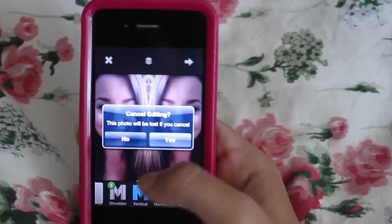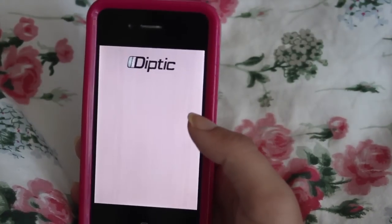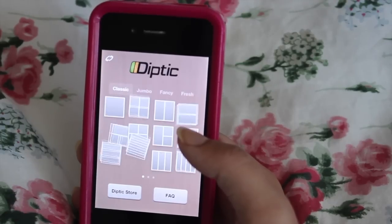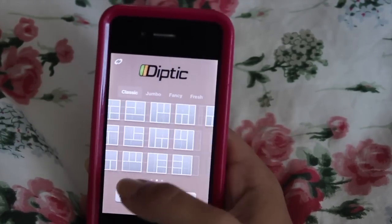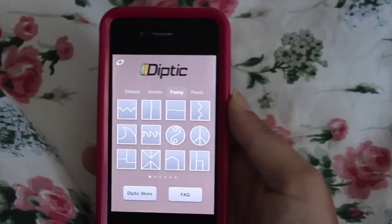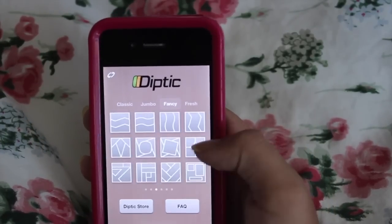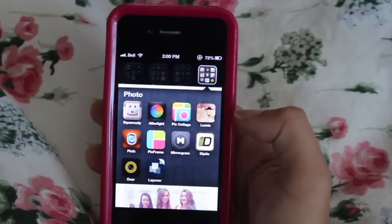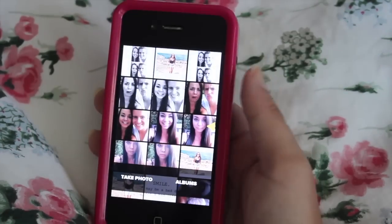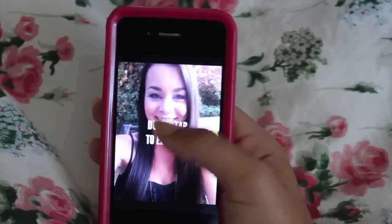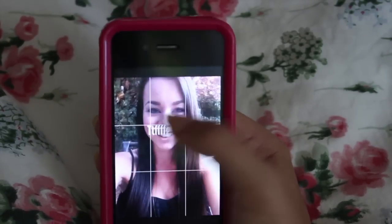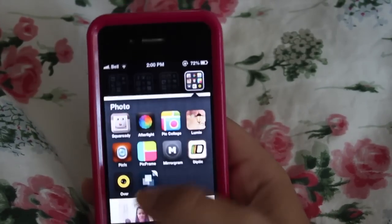The next one is Diptych — another frame app. I don't really use it at all, but if you want more frames they have different ones including fancy shapes like peace signs and hearts. Then I have Over, which is what I use to put text on my pictures — like a quote. You just type whatever you want, move it around, and change the font.